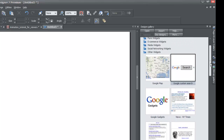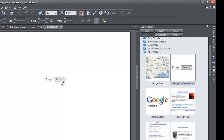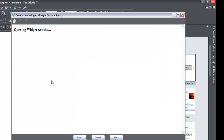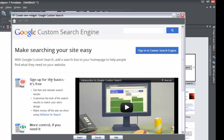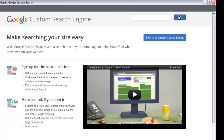Look for the widget that says 'Google Search,' then left-click on it and drag it — while holding your left mouse button — to your workspace and release it. That's going to pop up a new window for the Custom Search Engine Google website. Go ahead and expand this window by clicking the square next to the X to make it bigger and easier to follow.